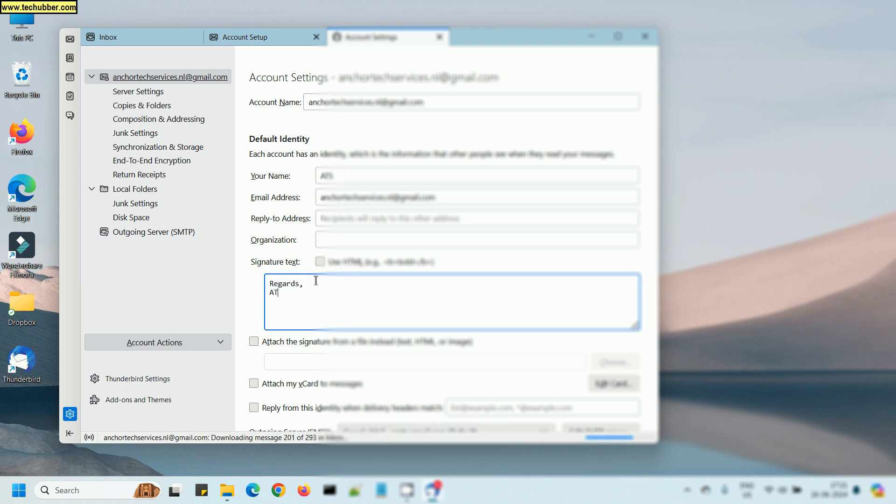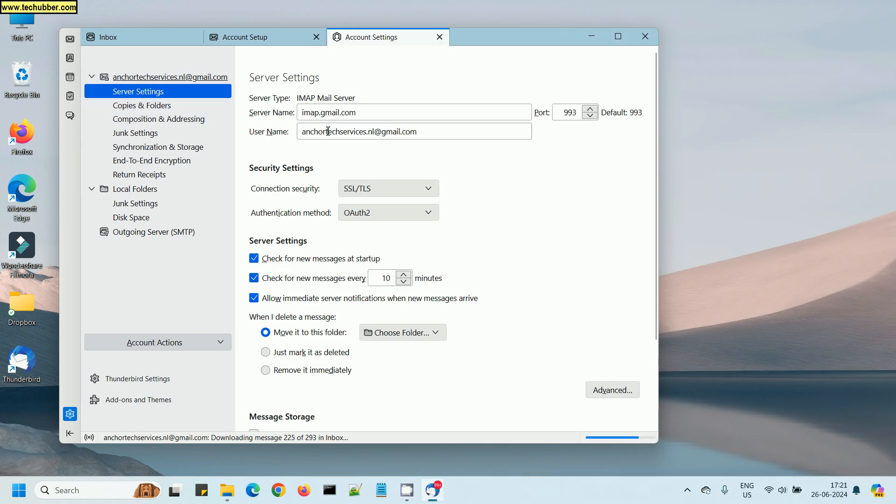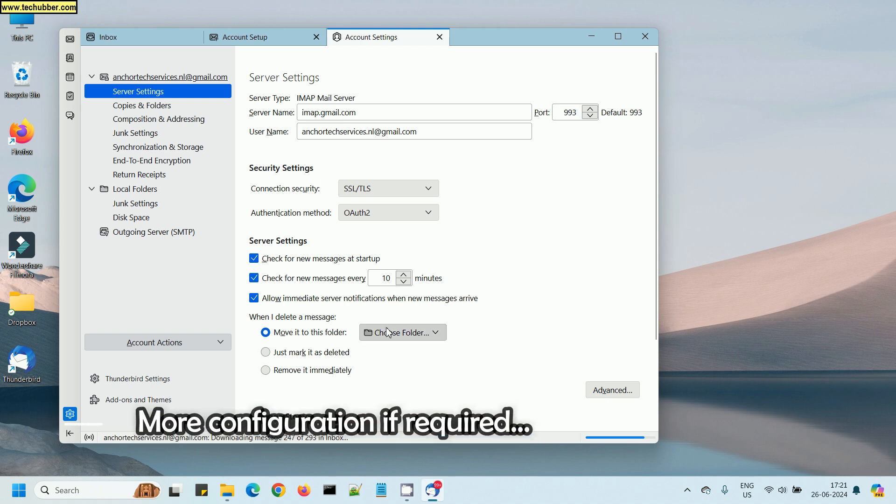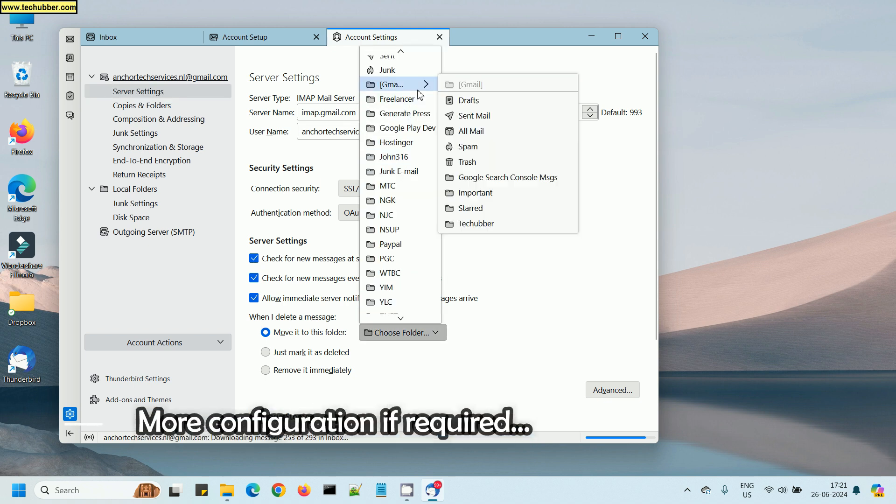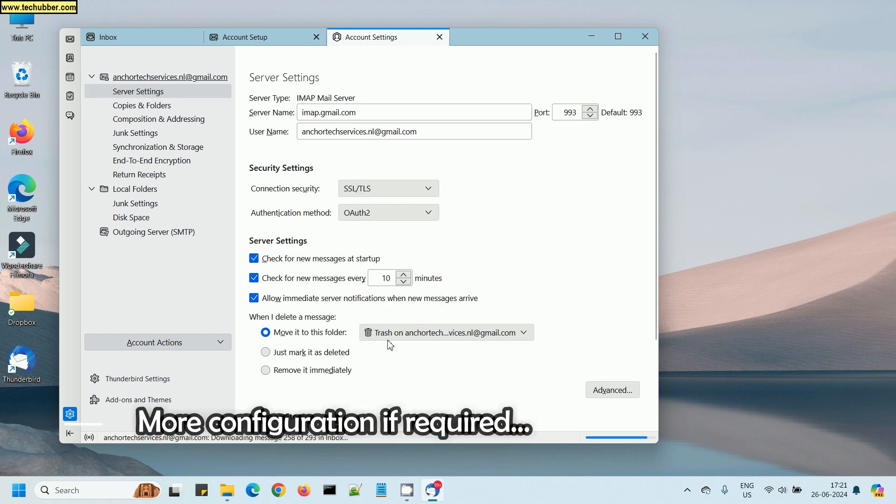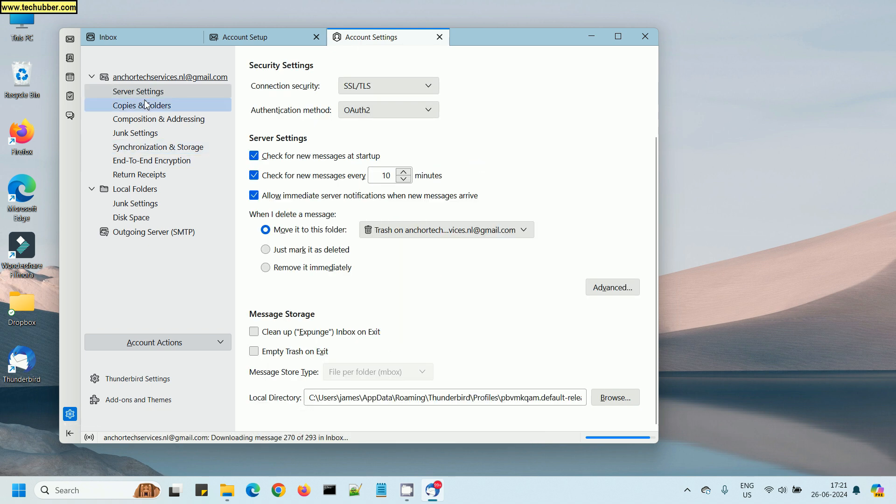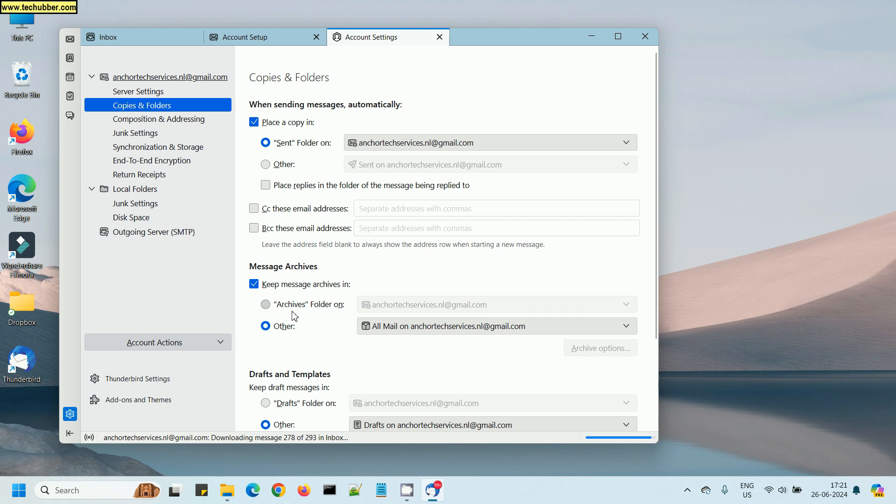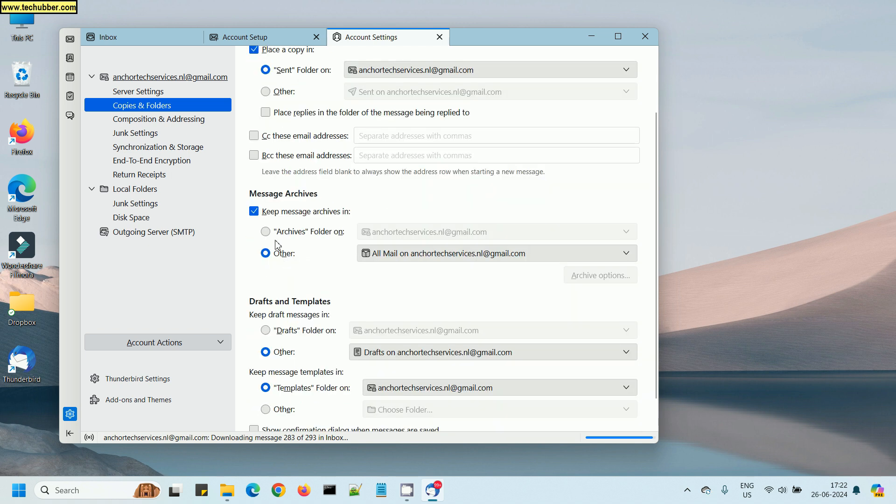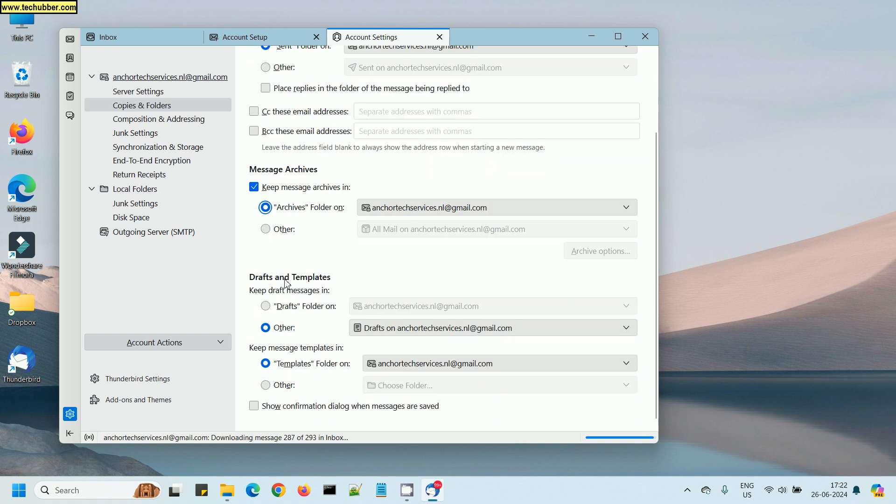You can explore some other configurations here, like for example setting up email signatures, and you can also configure certain settings such as where you want to put your trash, where you want to send your junk email, and things like that.